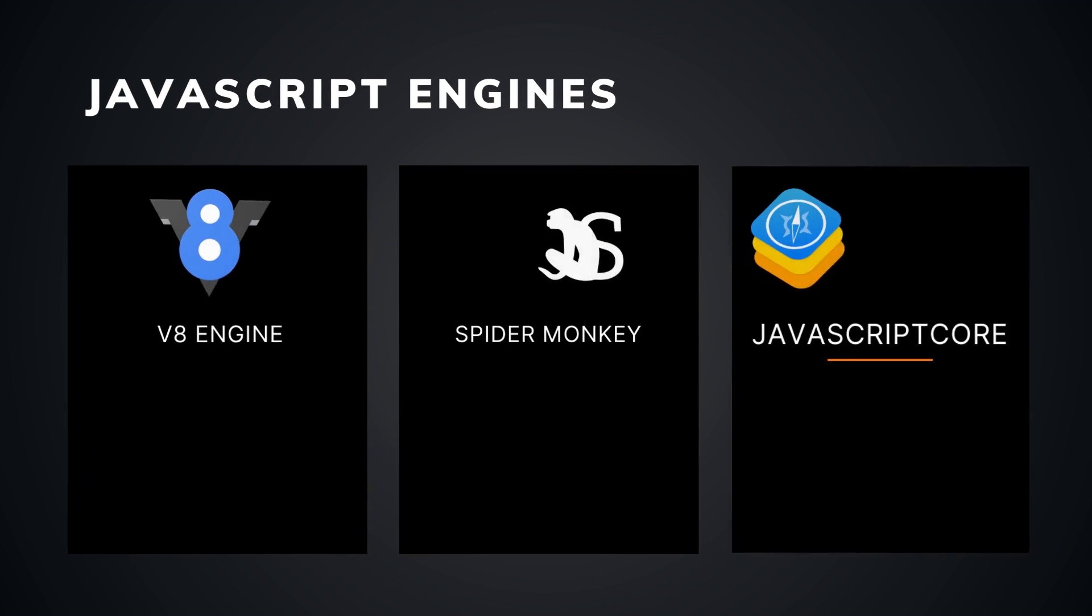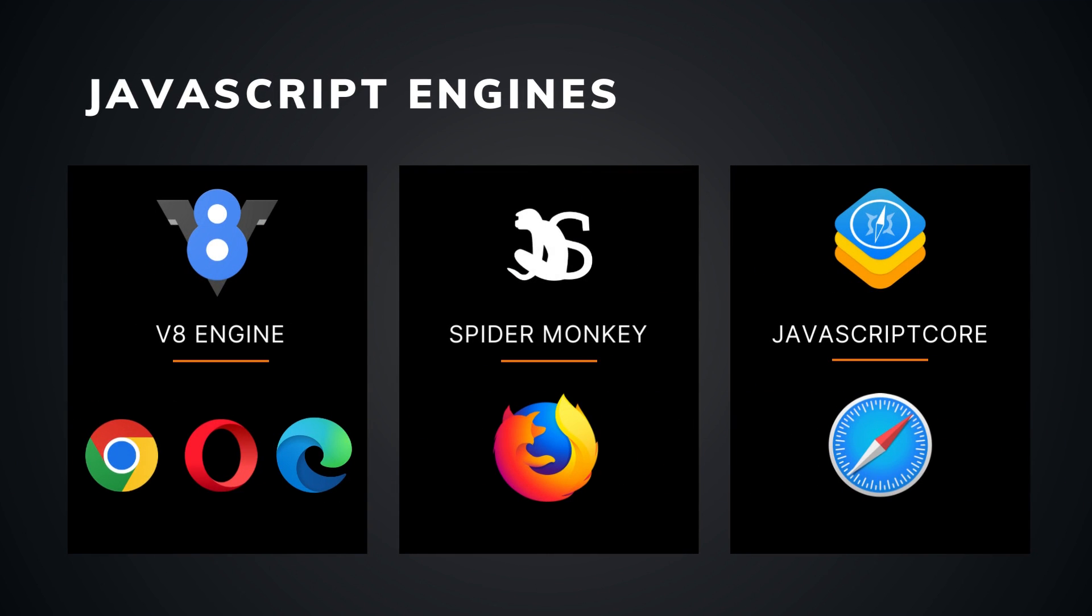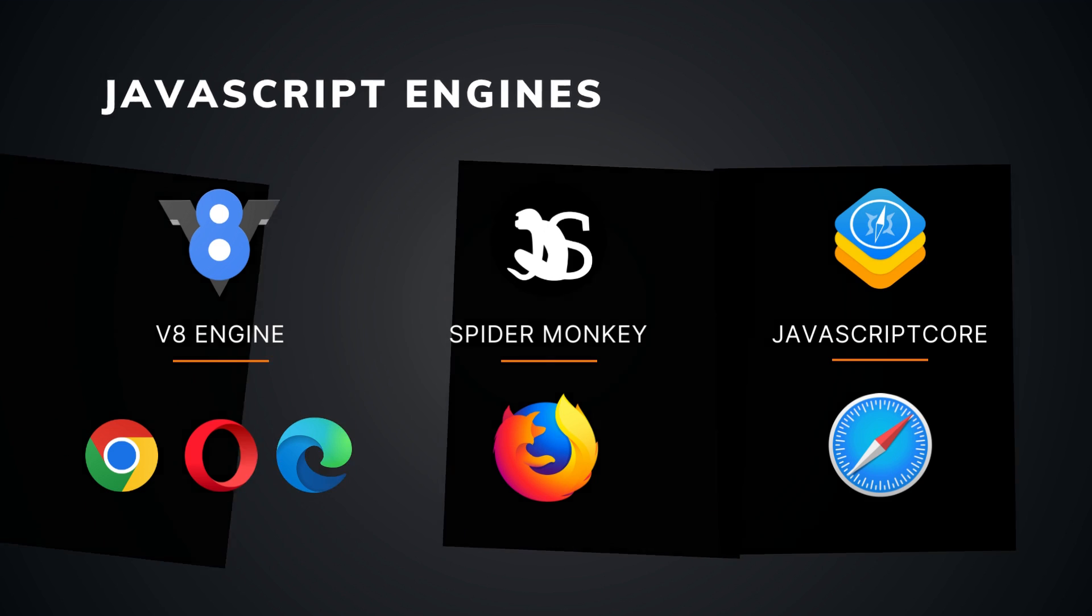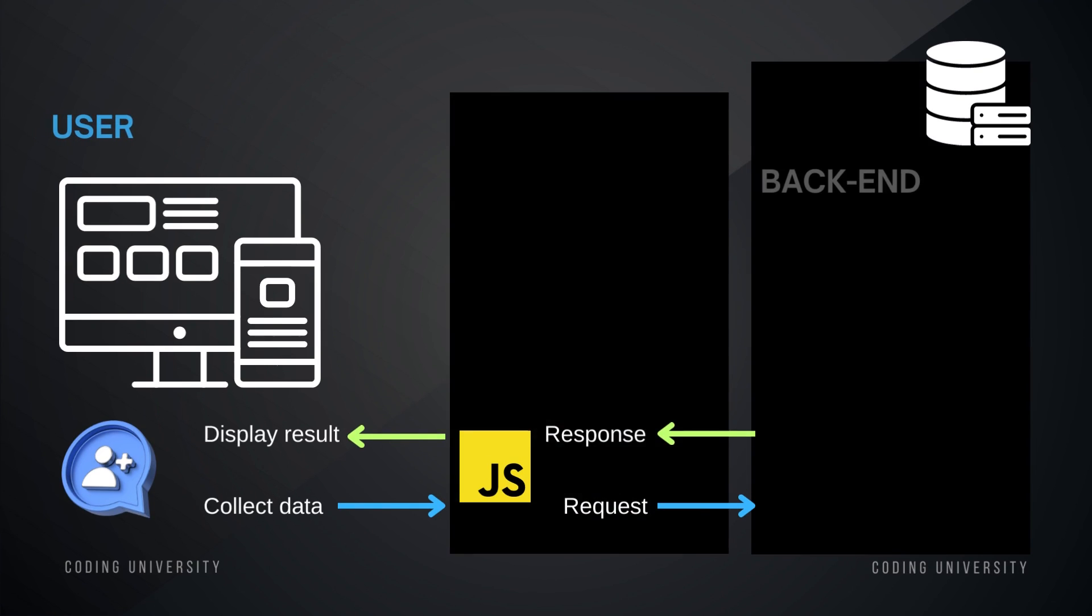We have a V8 engine in Chrome, Opera and Edge. We have the Spider Monkey engine in Firefox. And we have the JavaScript Core in Safari browser. I like Chrome, the Chrome browser. I mean, I mainly use the Chrome browser, even though I have Safari. Anyway, I don't know why, it's a personal preference.